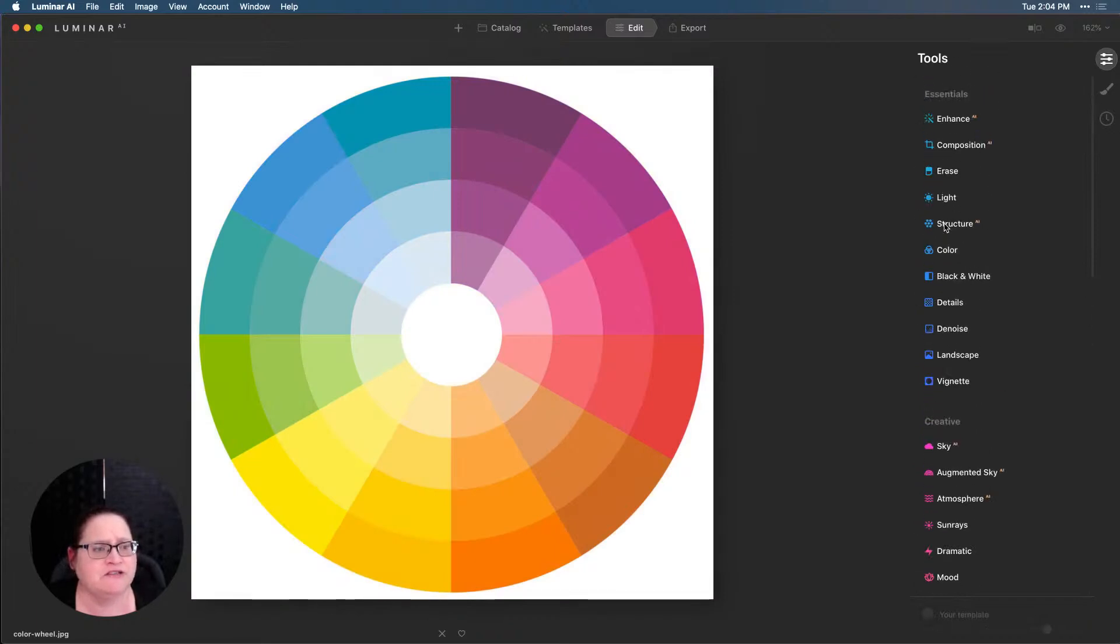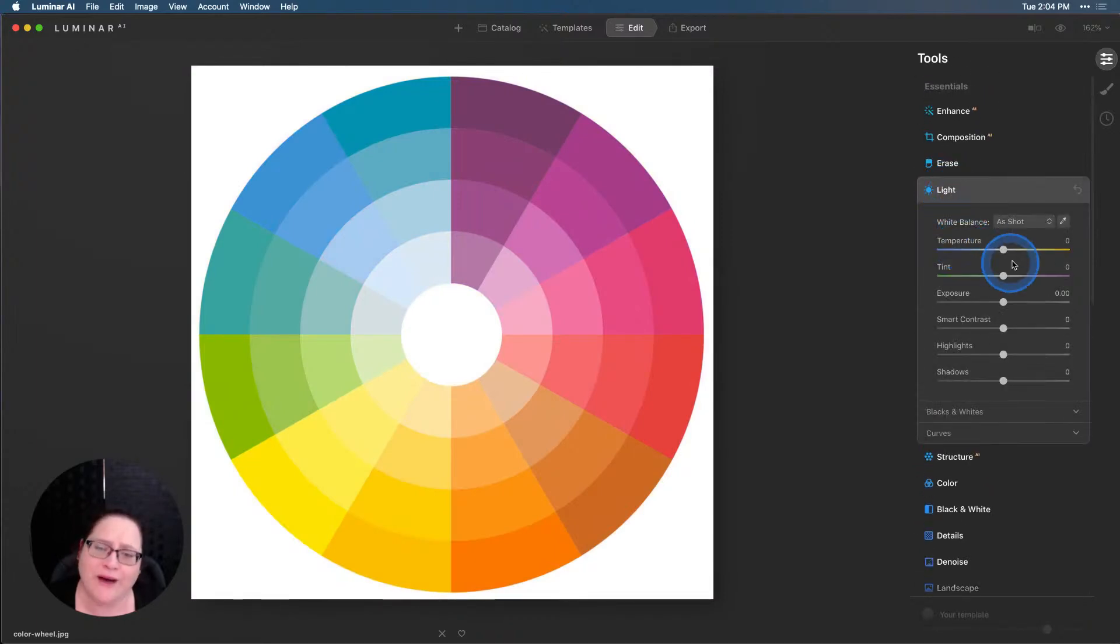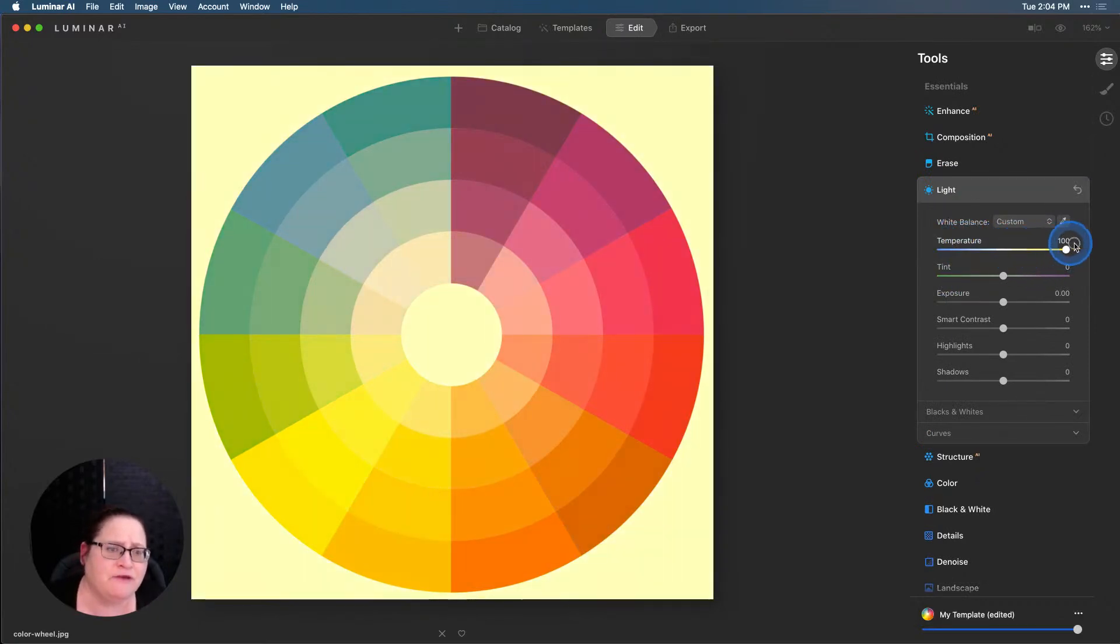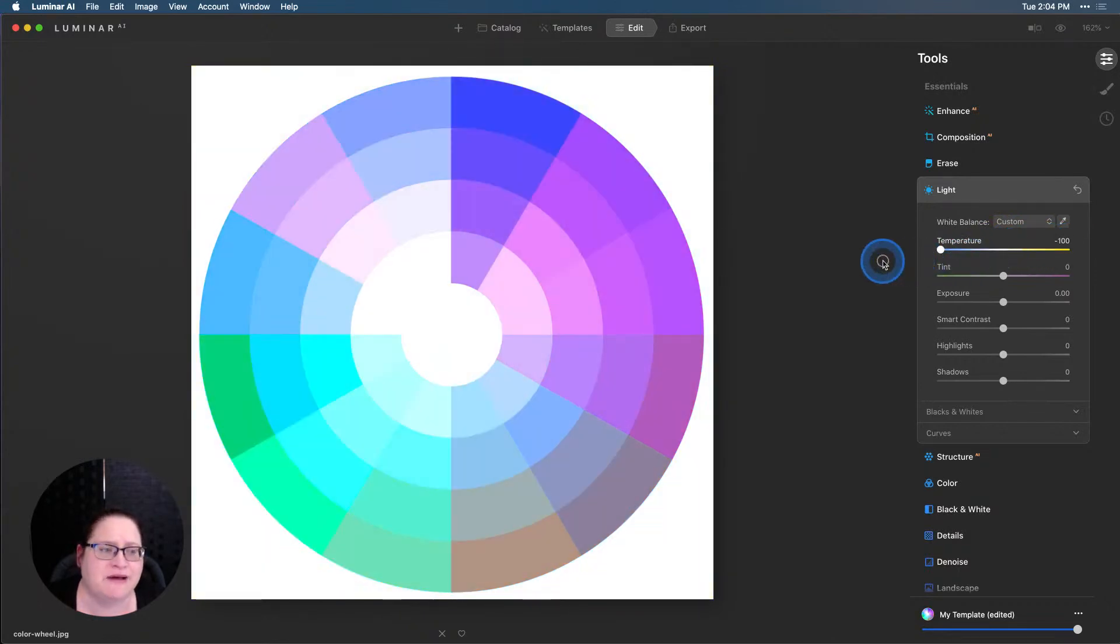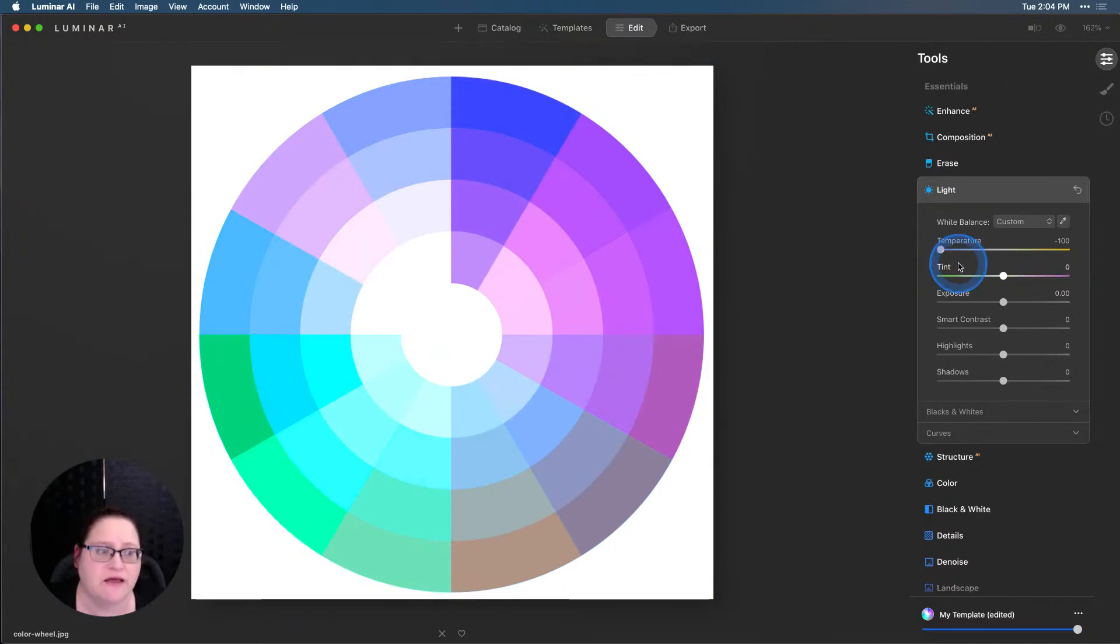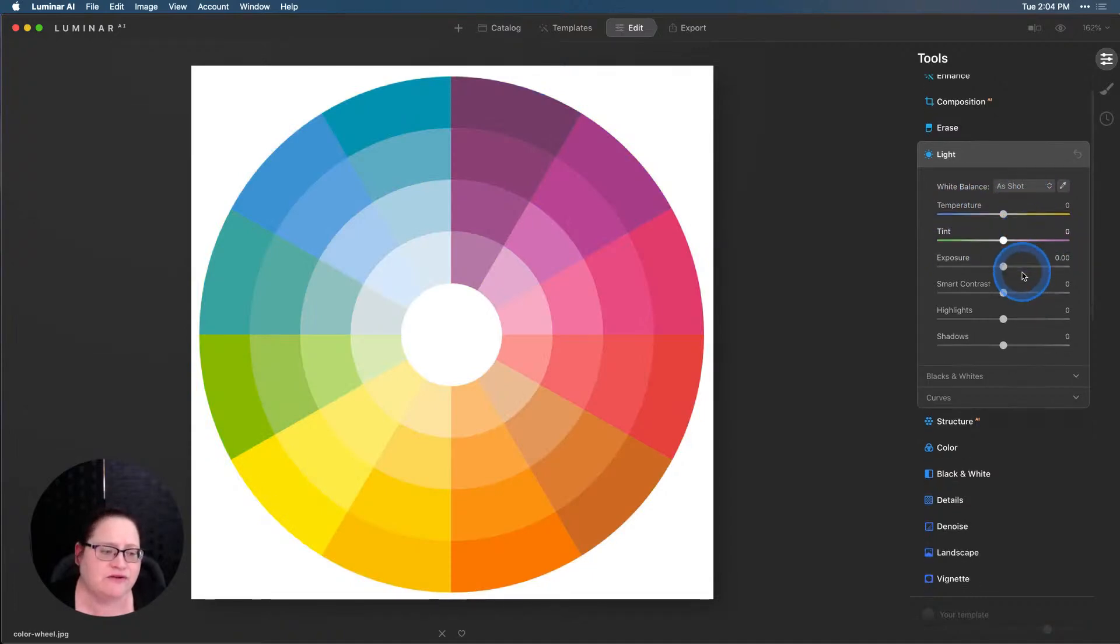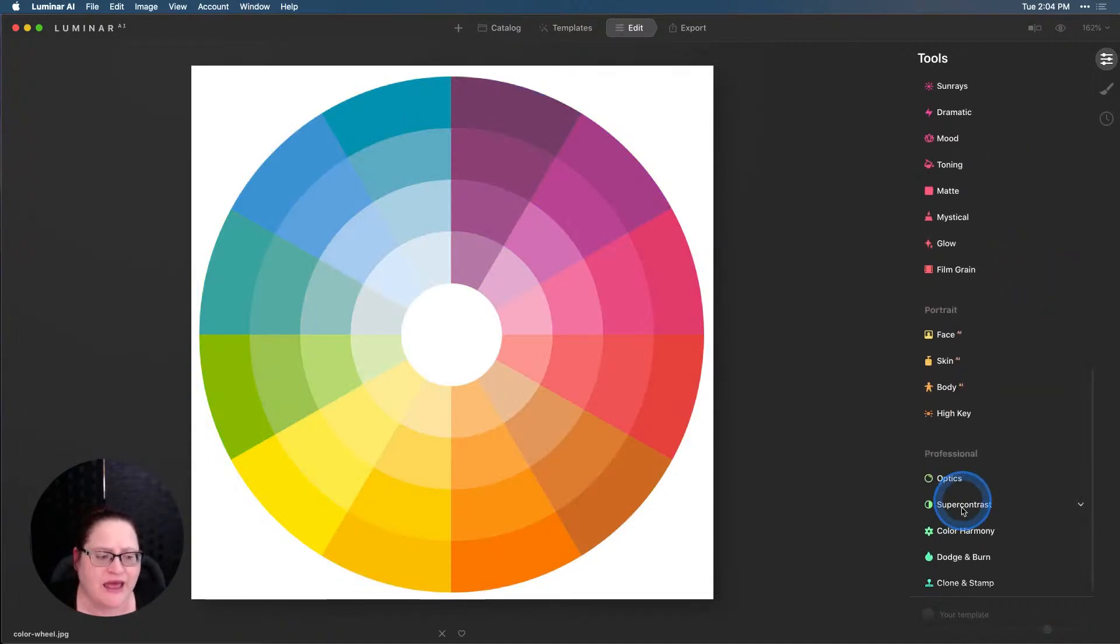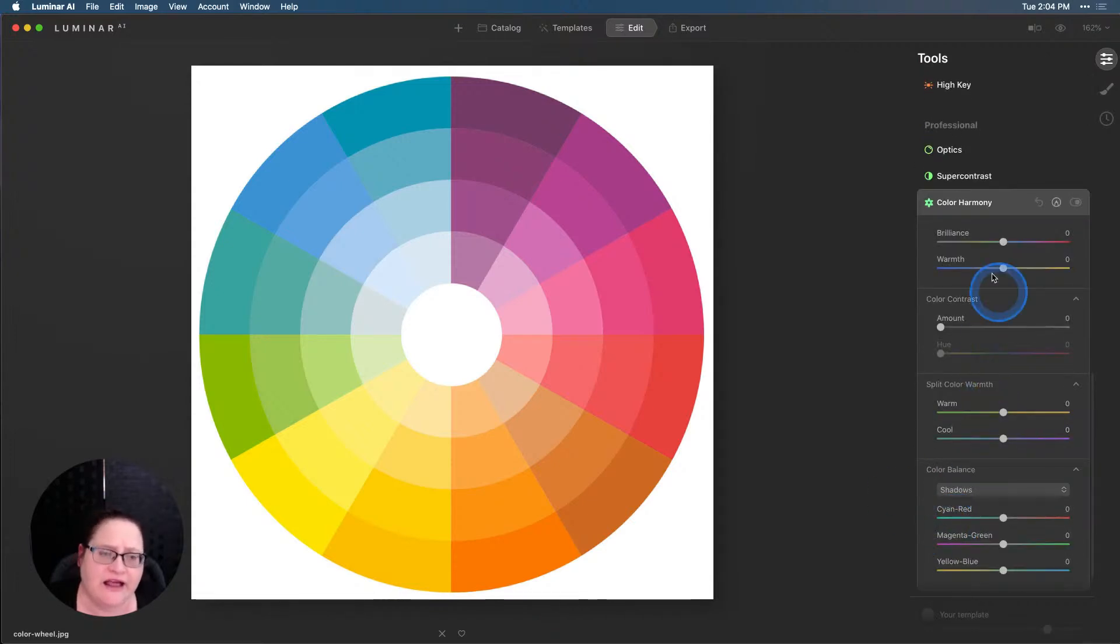Let's scroll up here to the light tool where we have our white balance. And this temperature slider is very similar. We can take that temperature slider all the way up. You'll see that's actually a much heavier adjustment. And if you pull it all the way the other way, it's a much heavier adjustment down towards the cool tones as well. So you can use these in conjunction with each other to set your white balance on your raw image and then further adjust that in a global fashion.